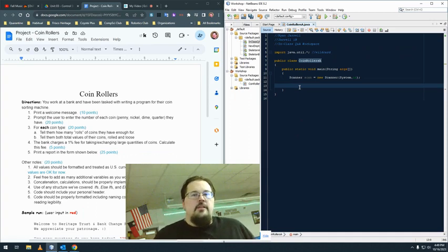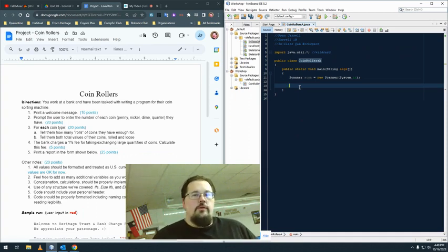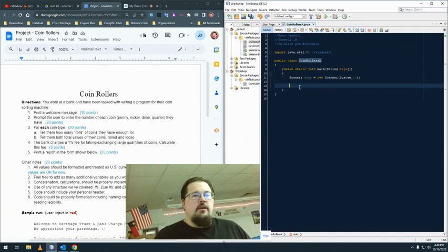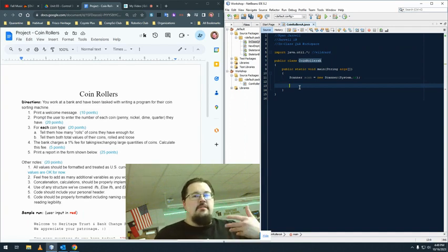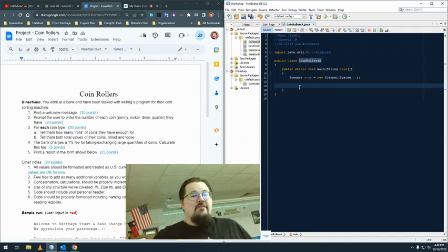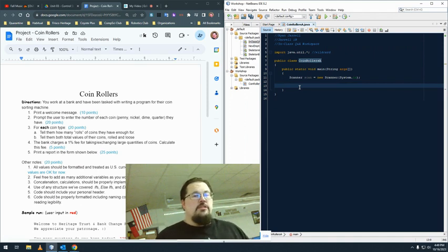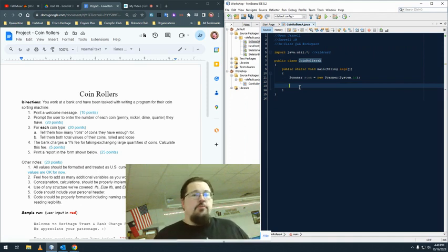Hey guys, here's a little warm-up to get y'all started for coin rollers. I know this is a little scary being our first project. I'd first like to remind you that we actually don't have weighted projects like we used to. This is just another program.